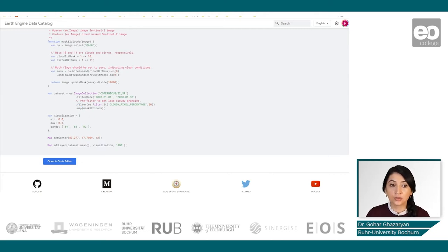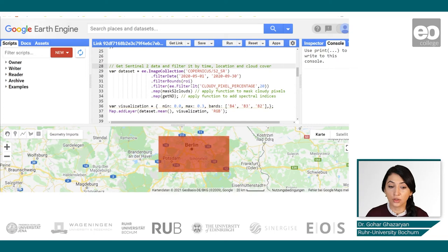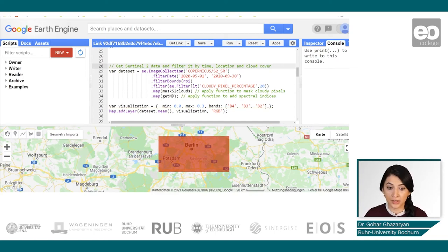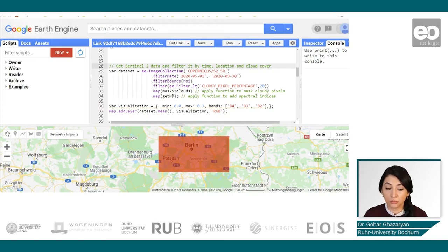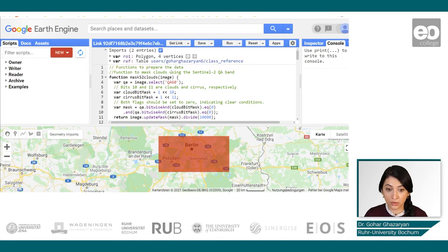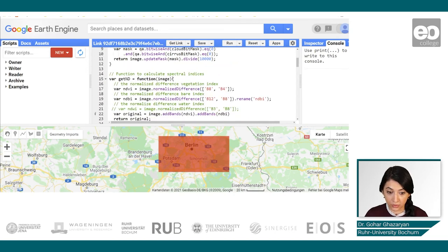The same structure we can see in our code. So in the code editor, when you open the script with the provided link, you will see a similar structure: we have our Sentinel-2 dataset filtered by time and location, as well as by the percentage of cloud cover, and then the function to mask clouds is mapped — which is similar to the one seen in the examples.